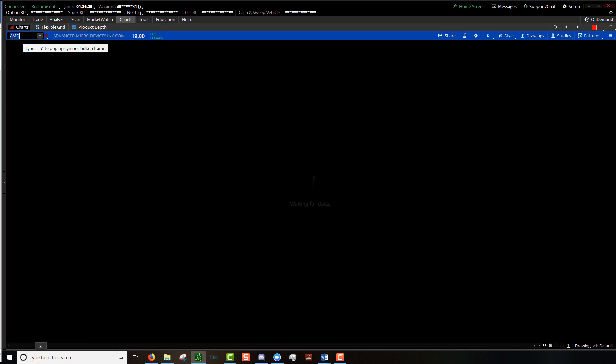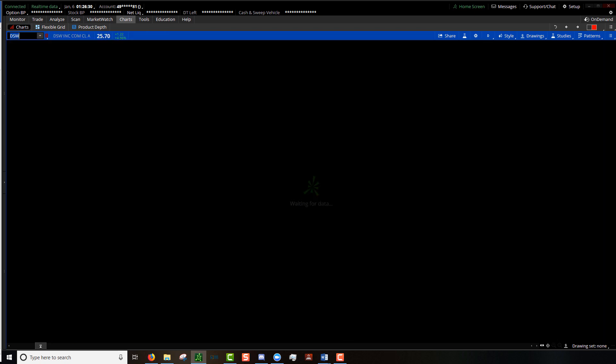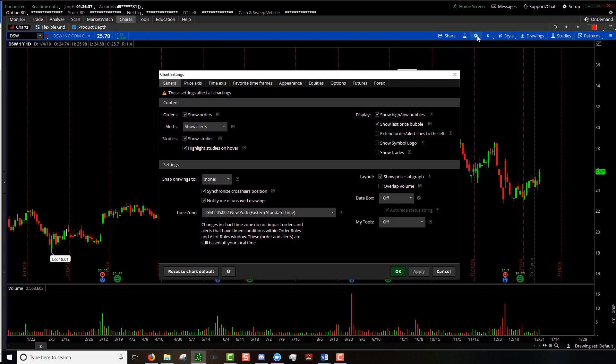All right, tune in for the next video. We're going to go over the time axis tab. All right, see you soon.